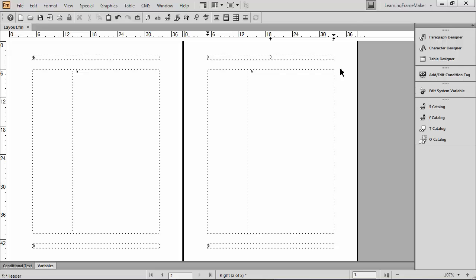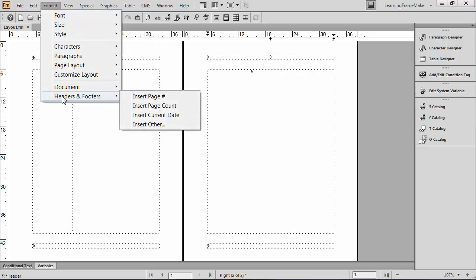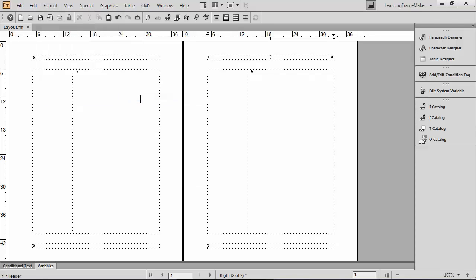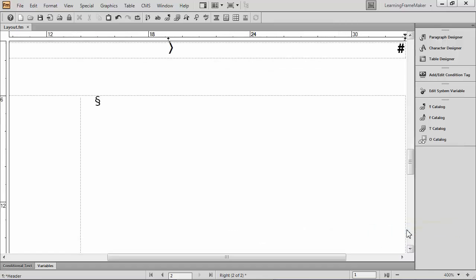A better choice would be to use a system variable. So I'm going to go to the format menu, and I'm going to come down to headers and footers. The three most popular choices are pulled out into this menu for your convenience. Most popular option, insert page number. I'm going to do it. When I click on insert page number, I'm inserting the page number variable at the cursor location. I know it's tiny, so I'm going to zoom in so you can see what it looks like. It's actually a hashtag.